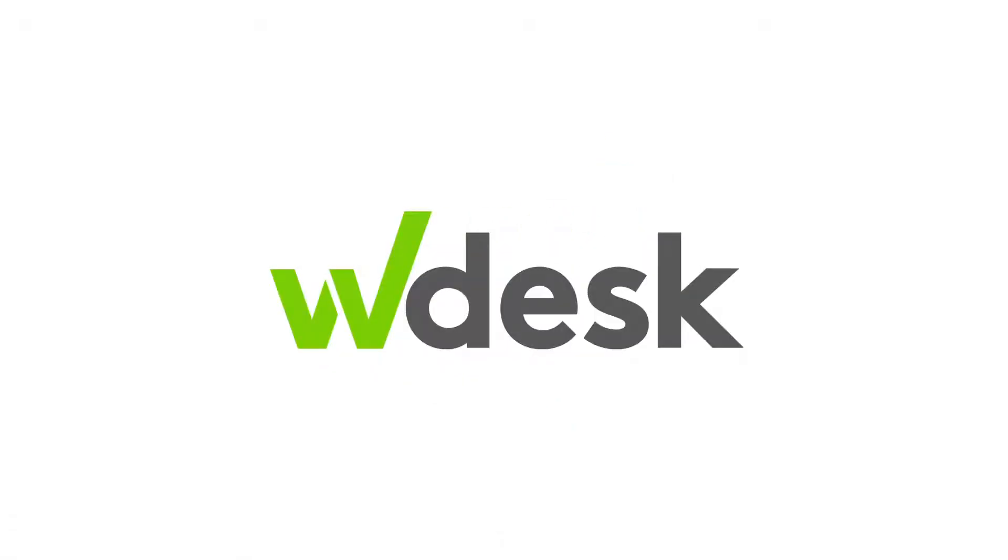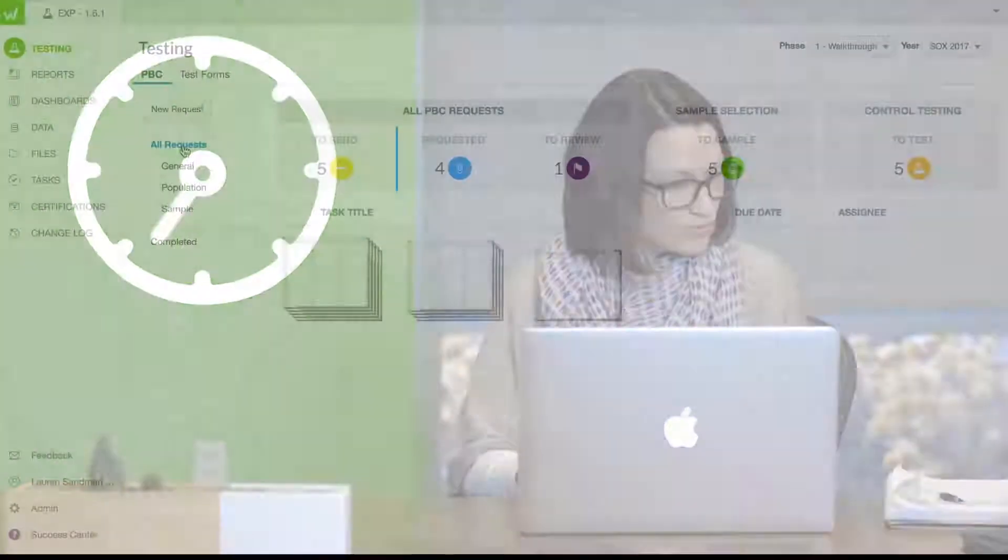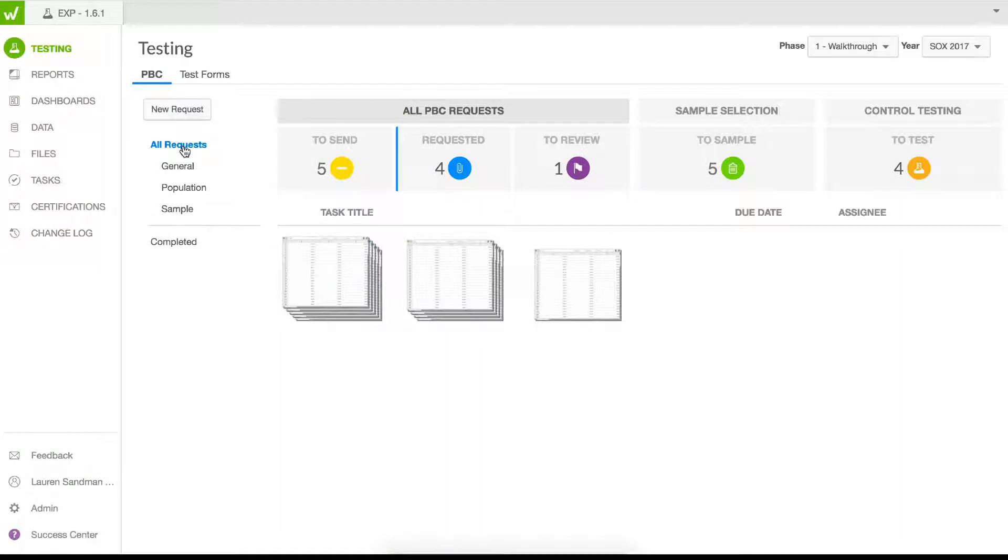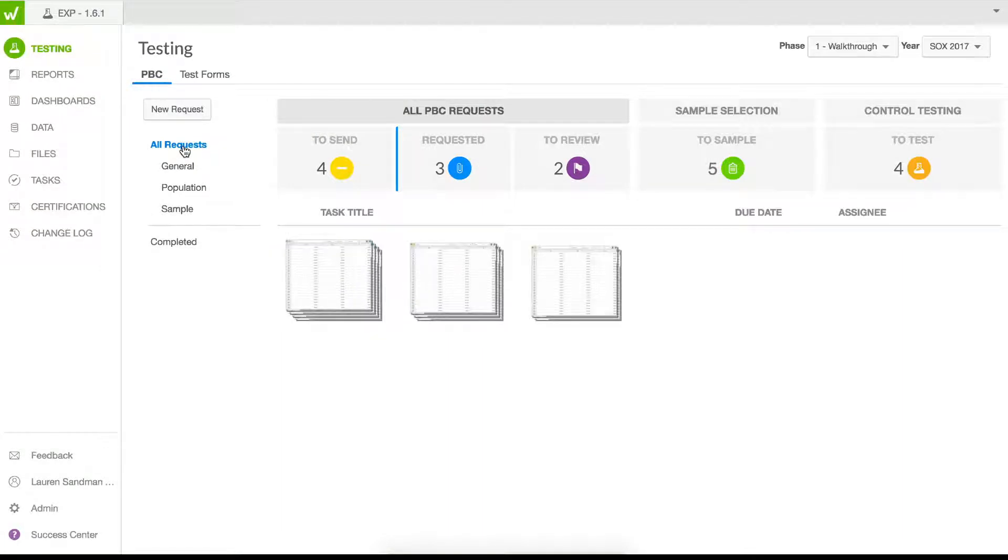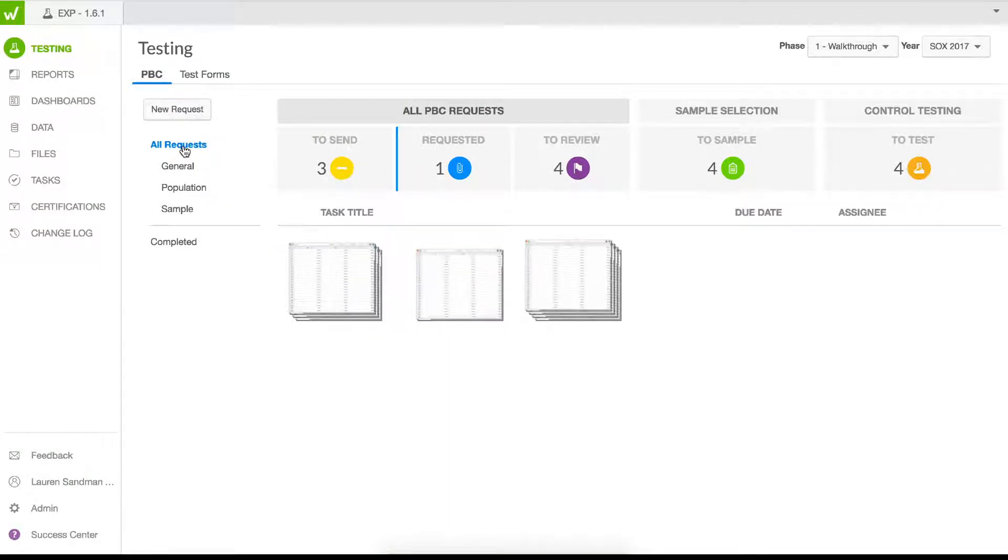Are you looking for ways to streamline your current labor-intensive testing process? The SOX testing process should not be manual and time-consuming. Use automated workflow capabilities in WDesk to simplify your evidence collection and testing.